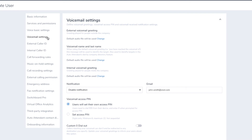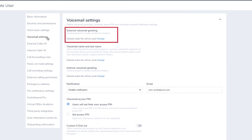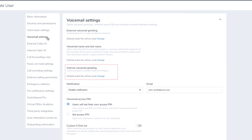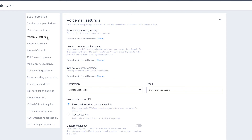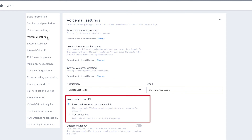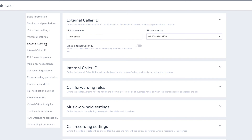In the Voicemail section, you can add a voicemail greeting for external callers and internal callers, as well as reset the voicemail password for your user.